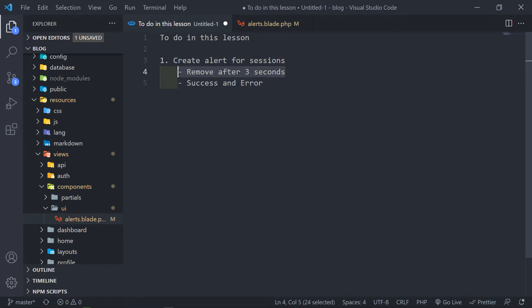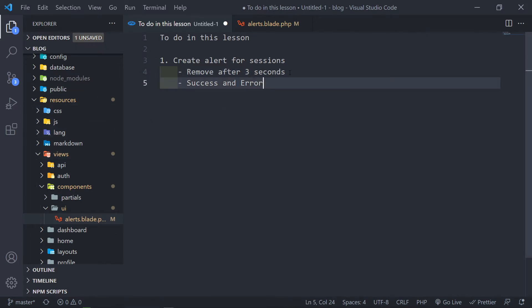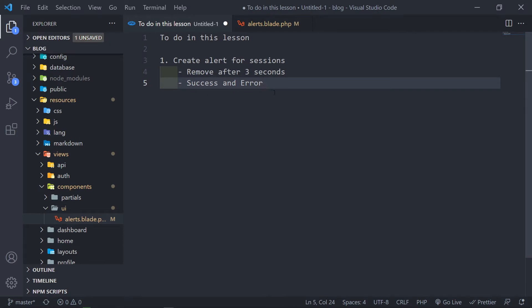I want the alert to disappear basically after three seconds. In order to do that, we're obviously going to use AlpineJS, because when we use the Jetstream installation with Livewire, it comes with AlpineJS. It must handle both the success or error session variables.